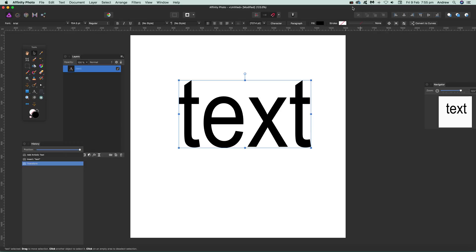This is Affinity Photo video tutorials by Andrew Bockel. In this tutorial I'm going to show you how you can quickly convert text into curves and then manipulate the text. Obviously it isn't text after that, but it's more editable.